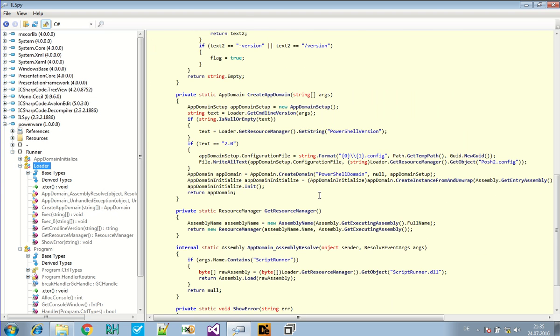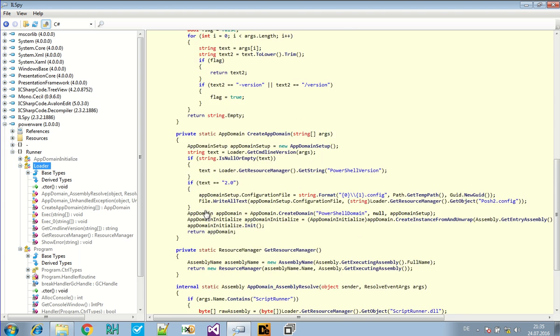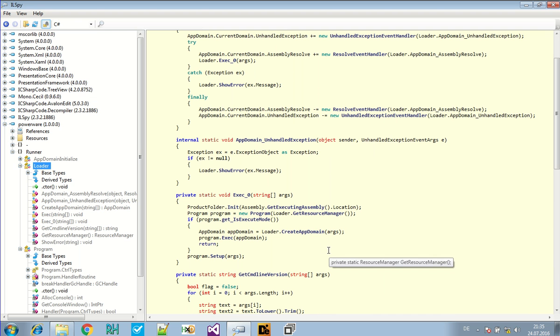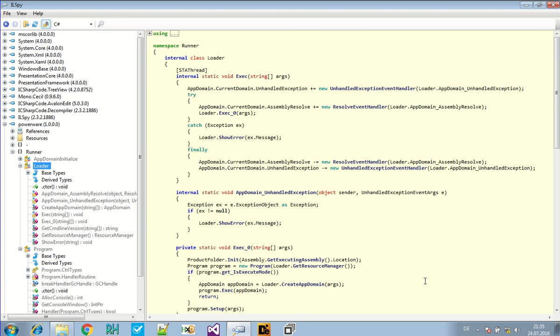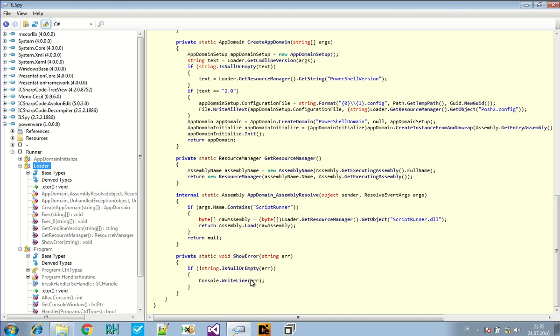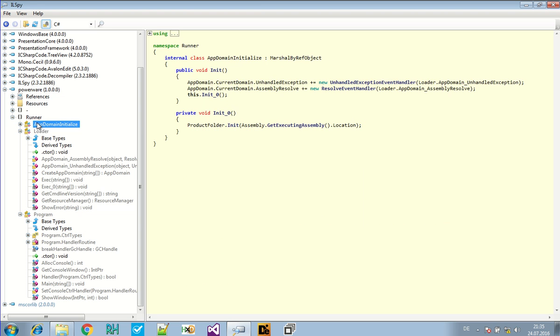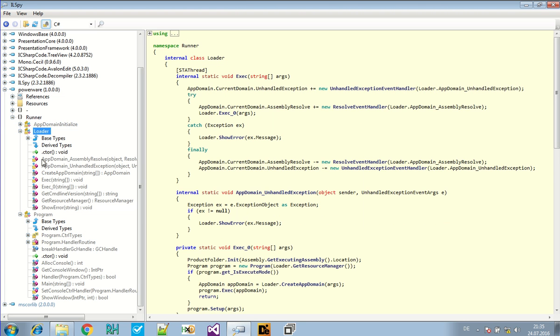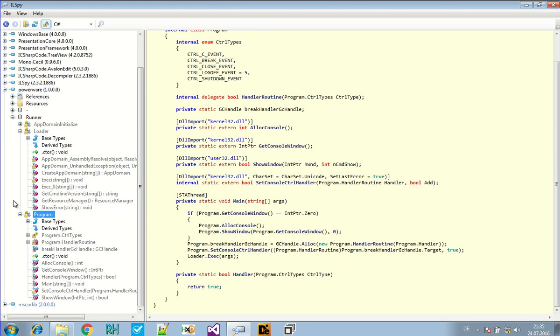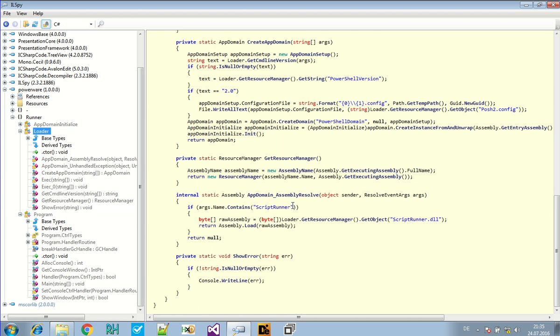So it tells something about PowerShell, posh2.config, some script runner. And it checks the resources for something. Now if you, are there any other interesting things here? Well, it's quite a small program. There's just this loader. And it loads some PowerShell.